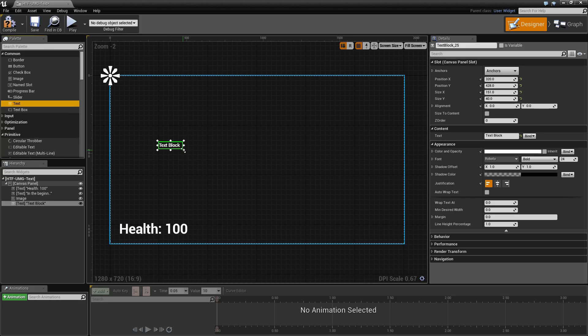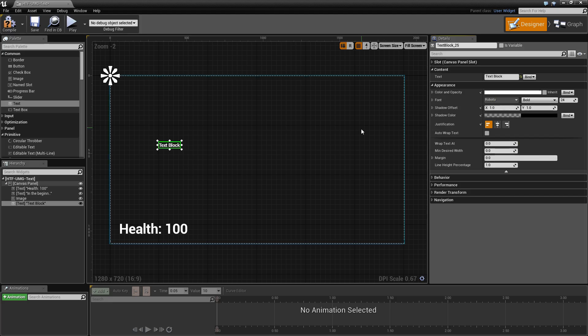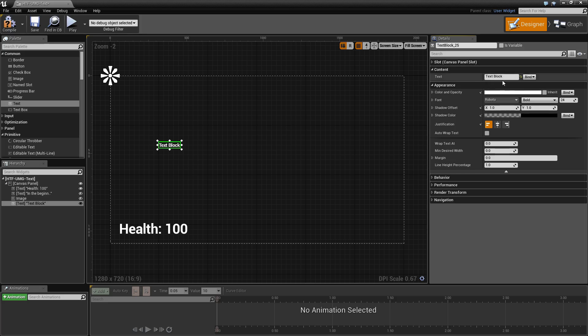If we pull one out and check it out, you will find your normal canvas slot information and the things that are unique to the text block are the appearance and content section.